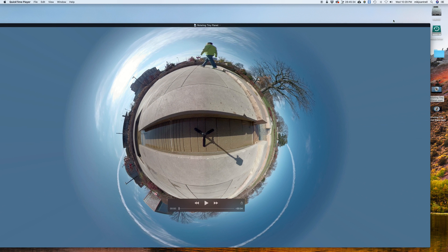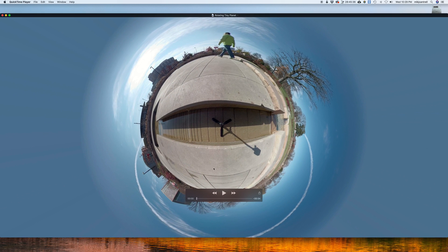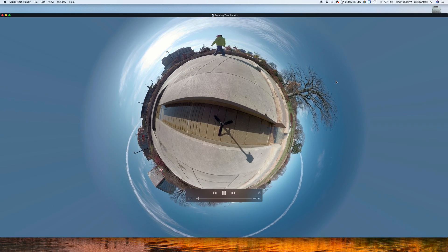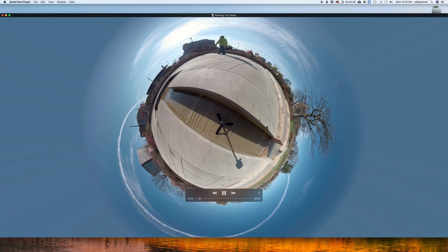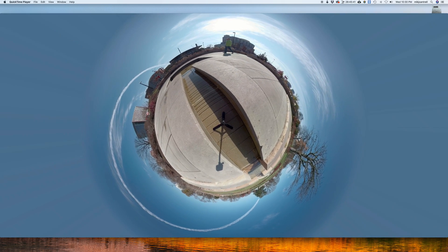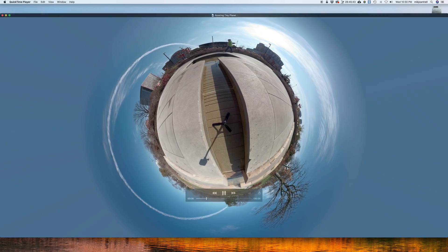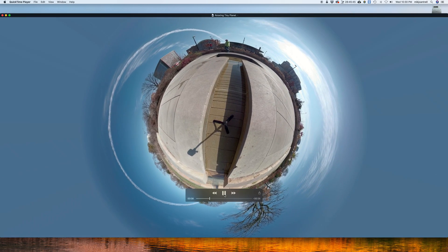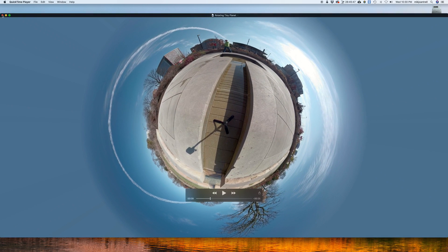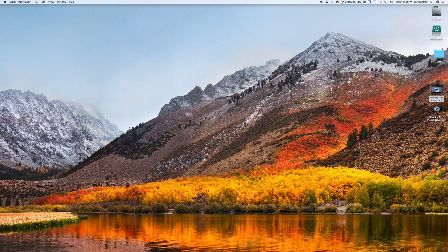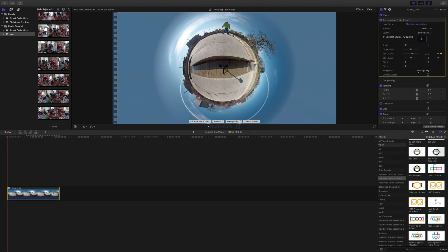Now that's done rendering, let's see what it looks like. There we go — that looks pretty good. What if we wanted to put a different background in rather than the average sky that comes with the Dashwood tools? We'd have to use a mask to do that.